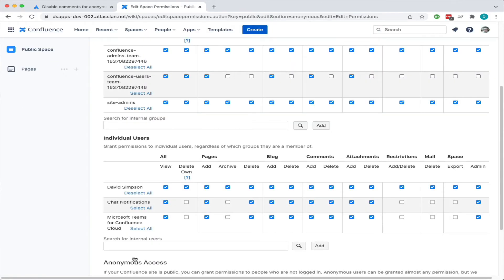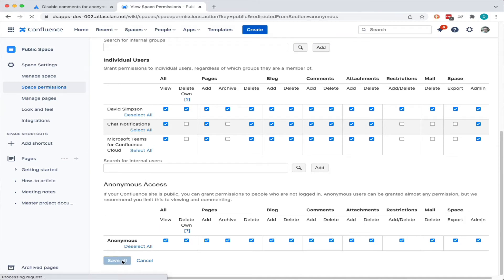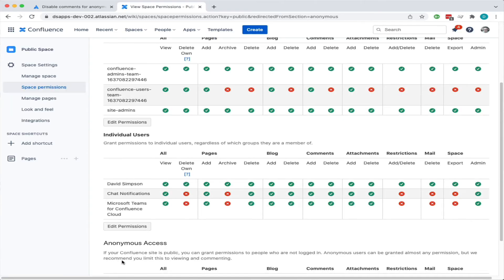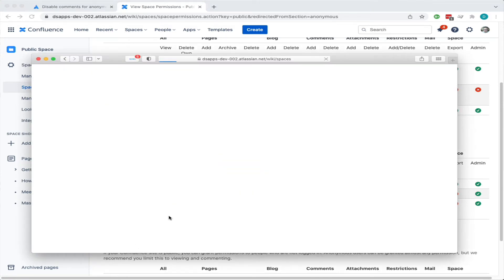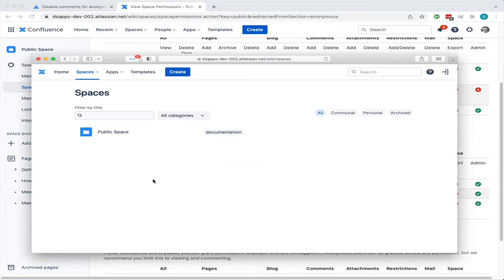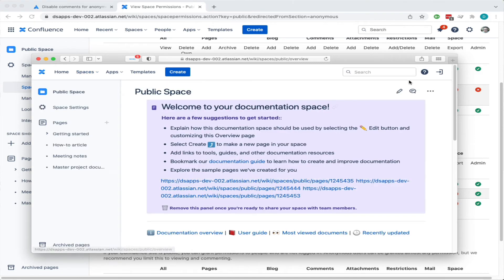If I select all and save, that means anonymous users will be able to do everything and anything in there. So if we reload this, we should now see that we've got this public space.